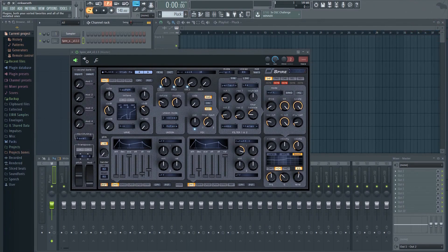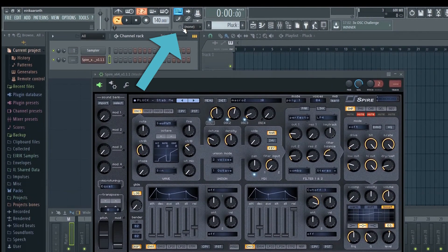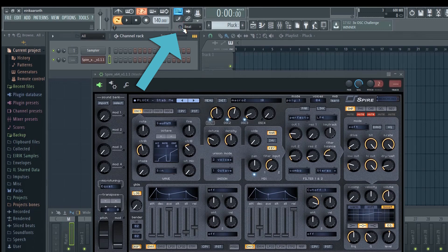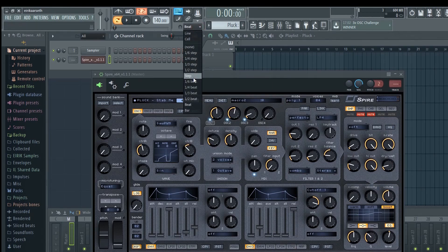To turn on auto quantizing you will need to click this little magnet here. Next to it you'll see a menu showing the various snap settings available. I'll go with the 1/4 beat, 1 quarter setting.